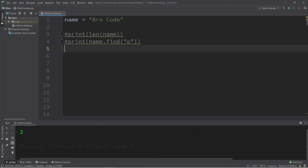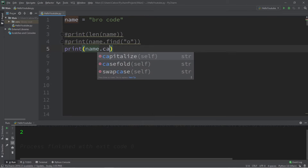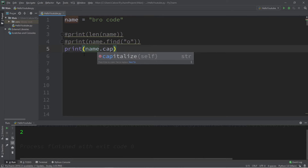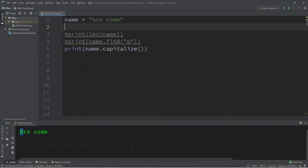Next, let's capitalize our name — I should probably make this lowercase first. So name dot capitalize, and this will make my name capitalized. But if there are any spaces and then additional words, it's not going to capitalize those — only the first letter in your string.